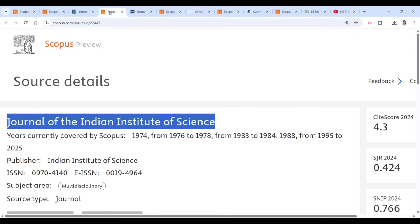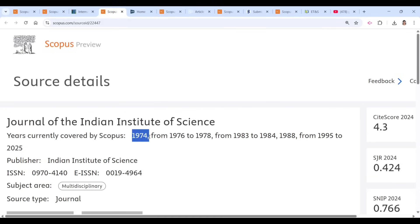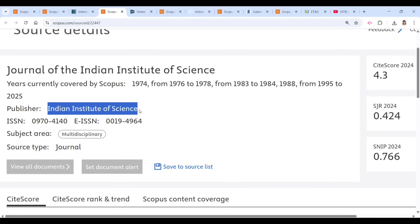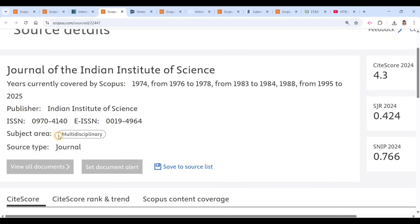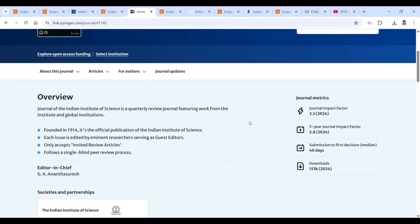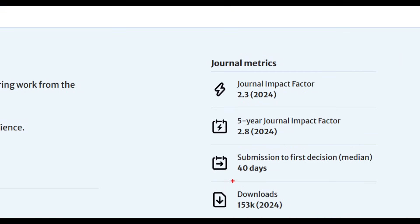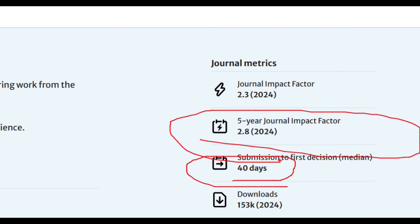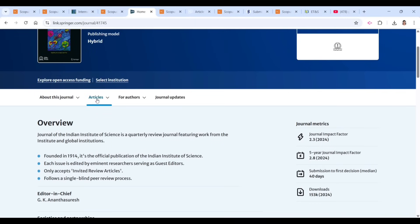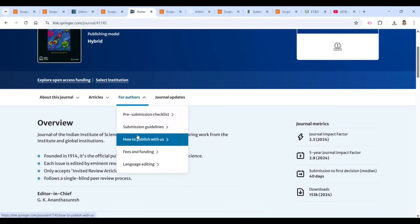The next journal is the Journal of Indian Institute of Science. It has been in Scopus from 1974 until now, published by IISc — Indian Institute of Science — and it is multidisciplinary. We need to check the complete scope of this journal. They are taking nearly 40 days from submission to first decision, and you can see the five-year impact factor as well. Under 'For Authors' you can find submission guidelines.